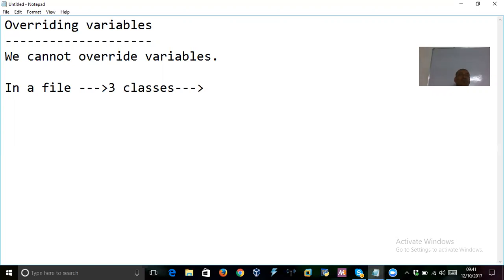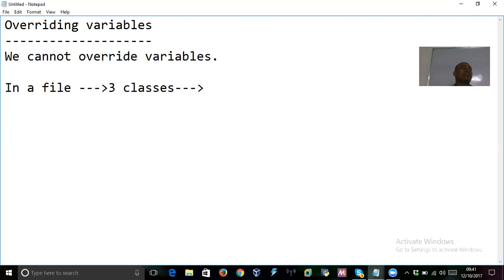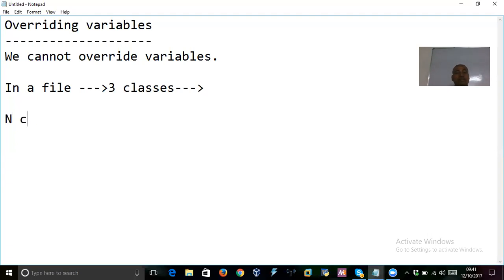Just like the number of pens in a classroom equals the number of students — each student gets one pen — similarly, for each class, one .class file is created. If you have ten classes, then ten .class files are created. The formula is: N classes = N .class files.